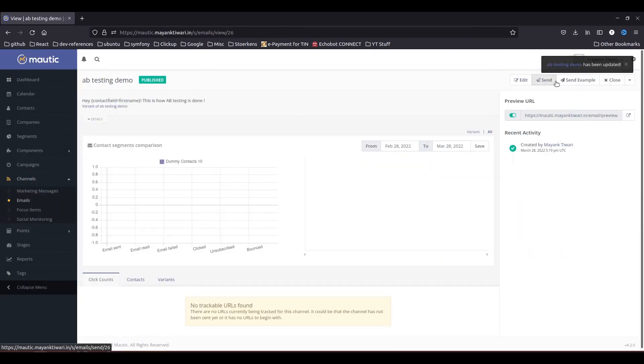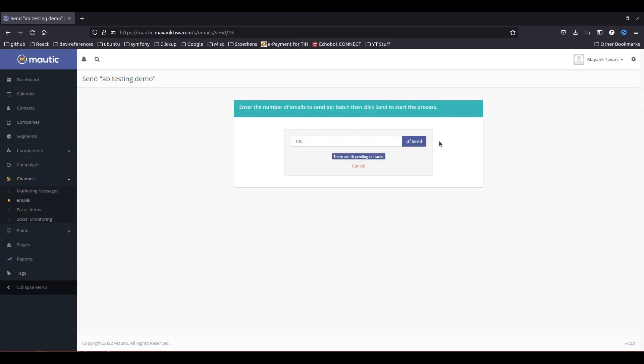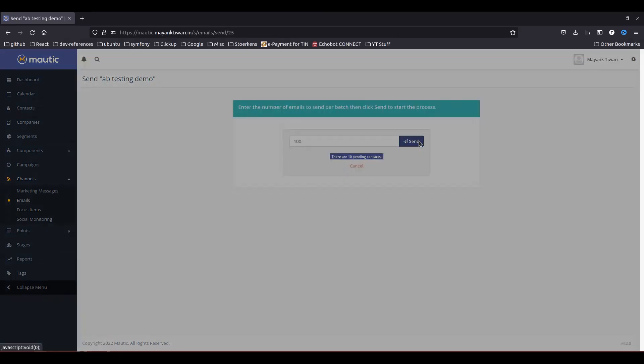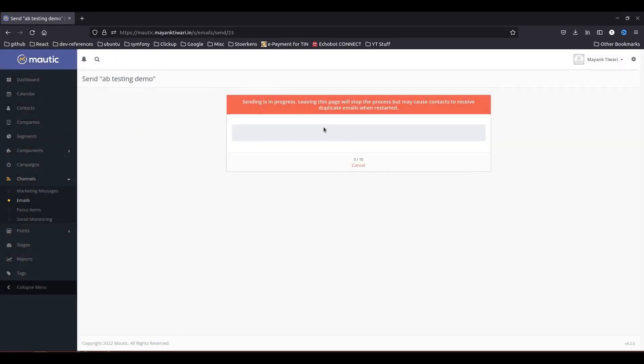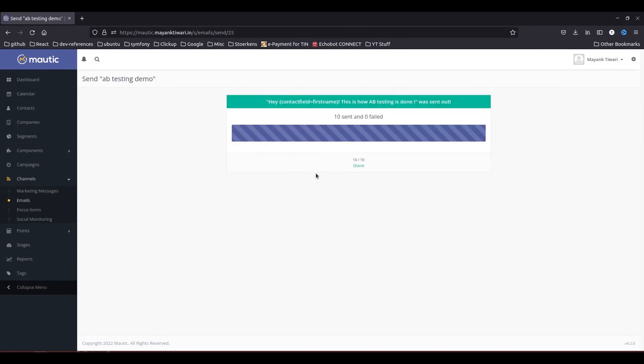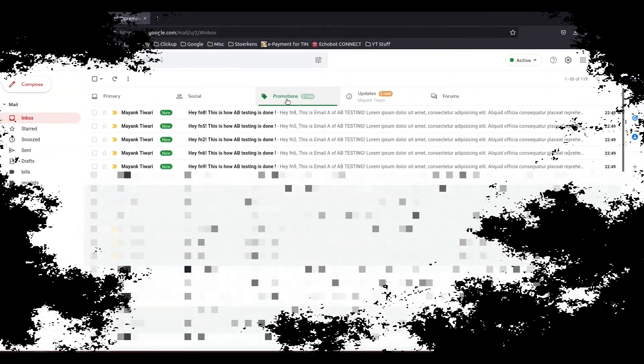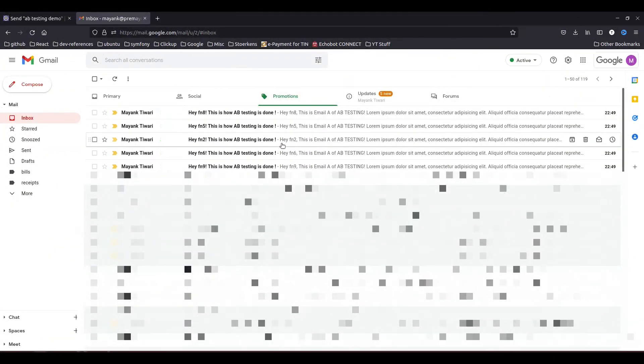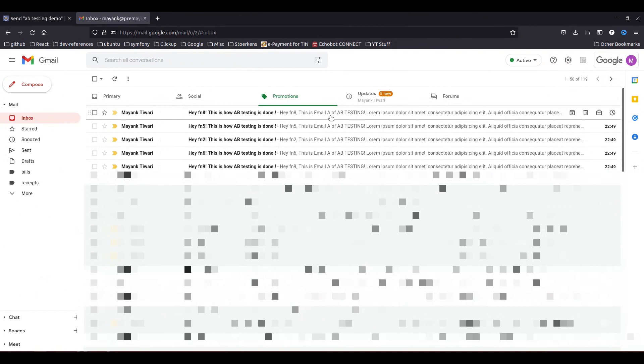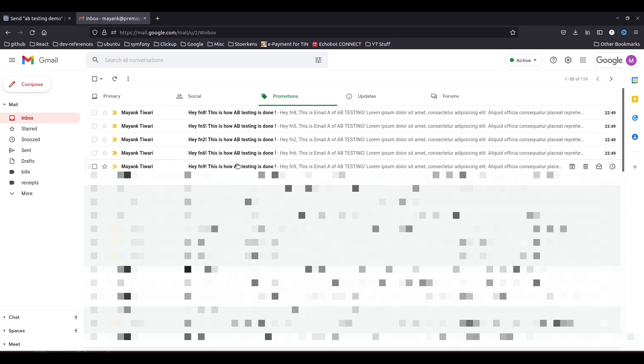And now this email is ready to send. Send, send, send. So I had only 10 contacts in my segment so I have only sent 10 emails. So now what I'm going to do is I'm going to go in my email. Okay, so I have received all 10 emails in my inbox. You can see here this is email A, these are 5 emails of type A and these are randomly chosen contacts.